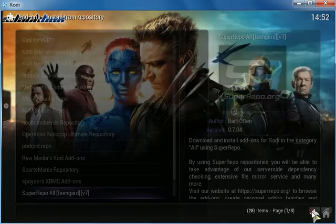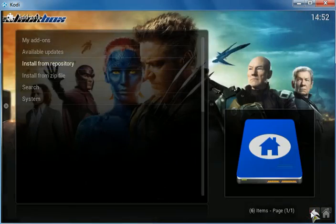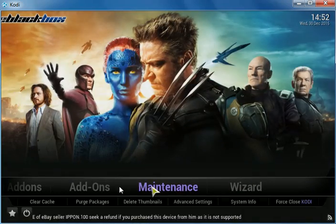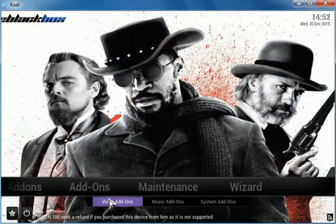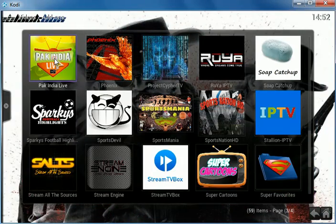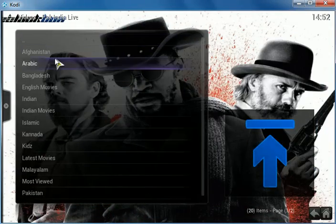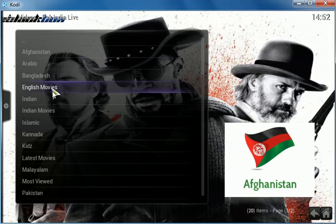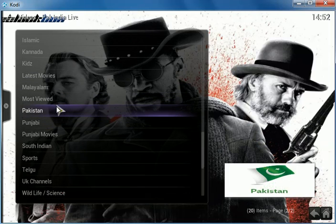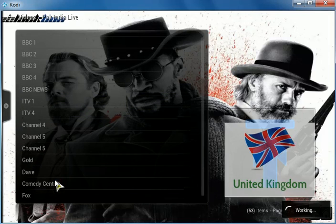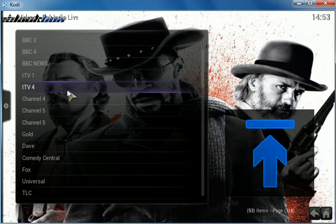Let's go back and see the add-on working. Go to video add-ons and Pack India Live. This add-on is really great — it has international channels and also English channels. Let's click on the UK channels and try a couple of them out.